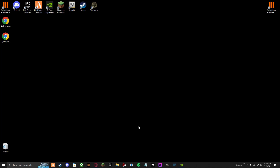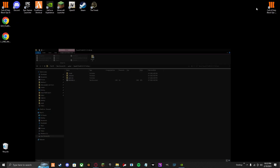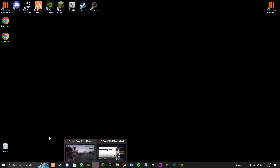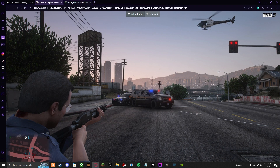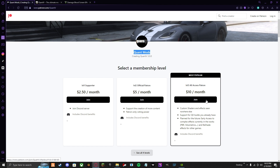I'm going to teach you how to install QuantV. What you're going to do is go to the Patreon for QuantV — I'm going to link it in the description, it should be the top one. And if you don't have it, you need to download OpenIV. But QuantV — you have to pay $10.